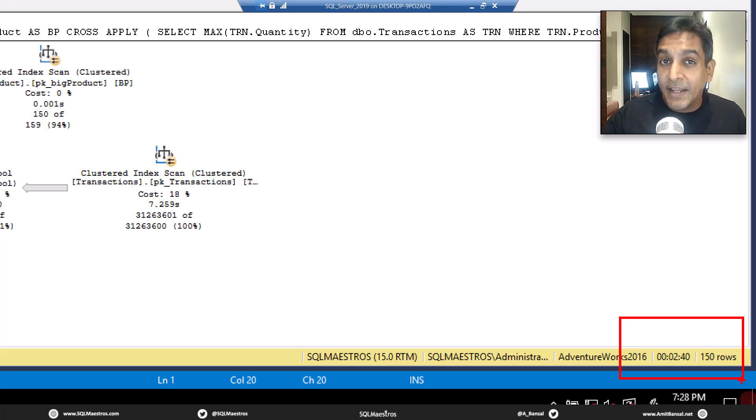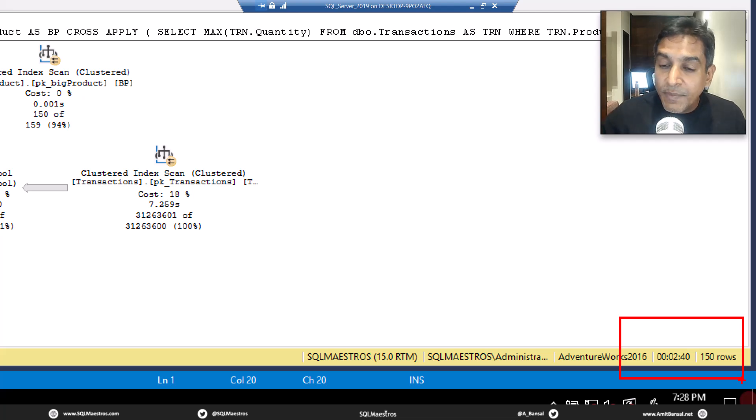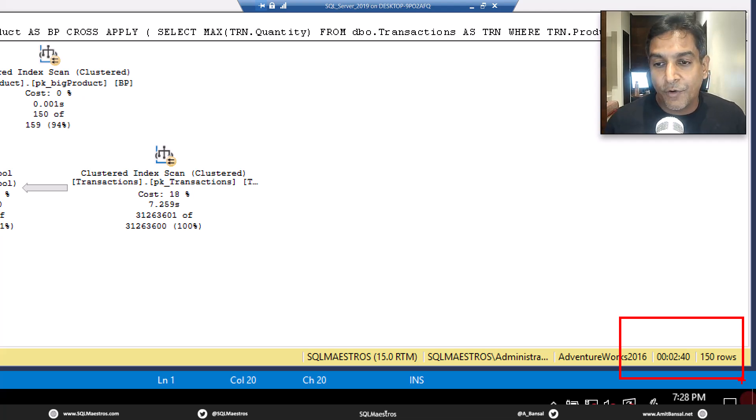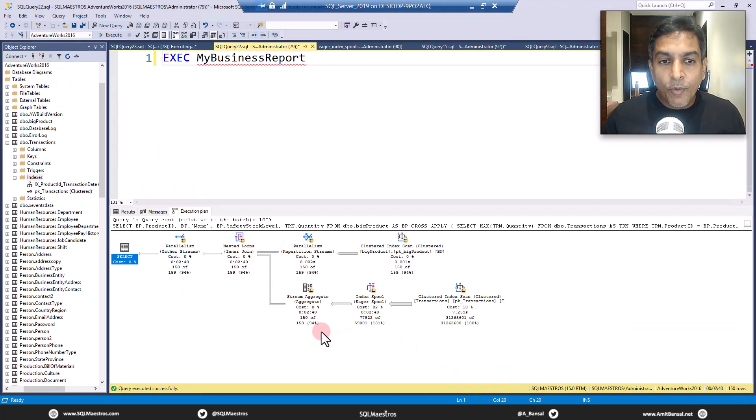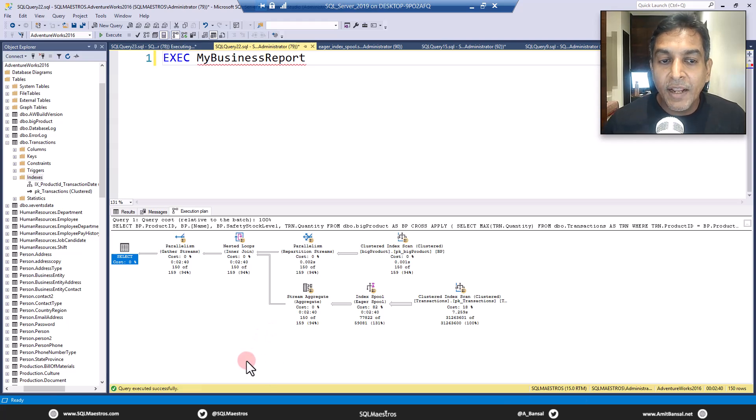The query takes a lot of time, two minutes, 40 seconds, which means this is a good candidate for tuning.